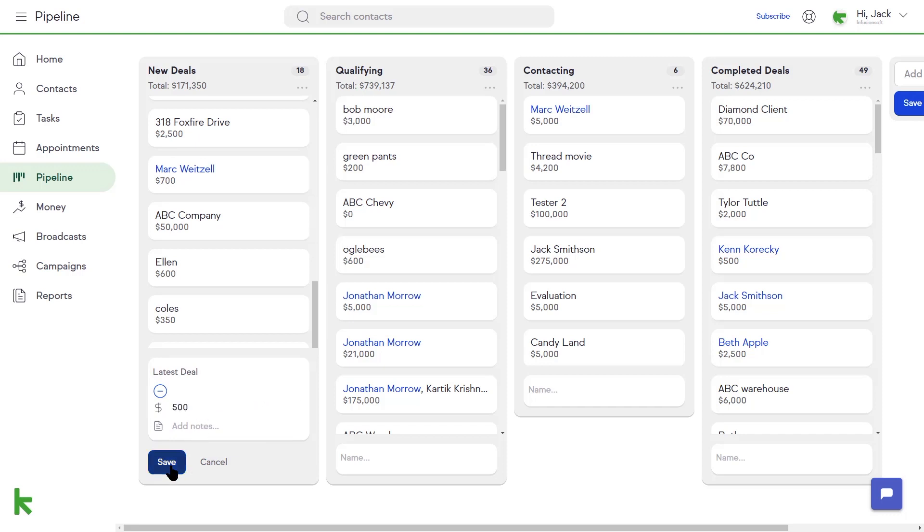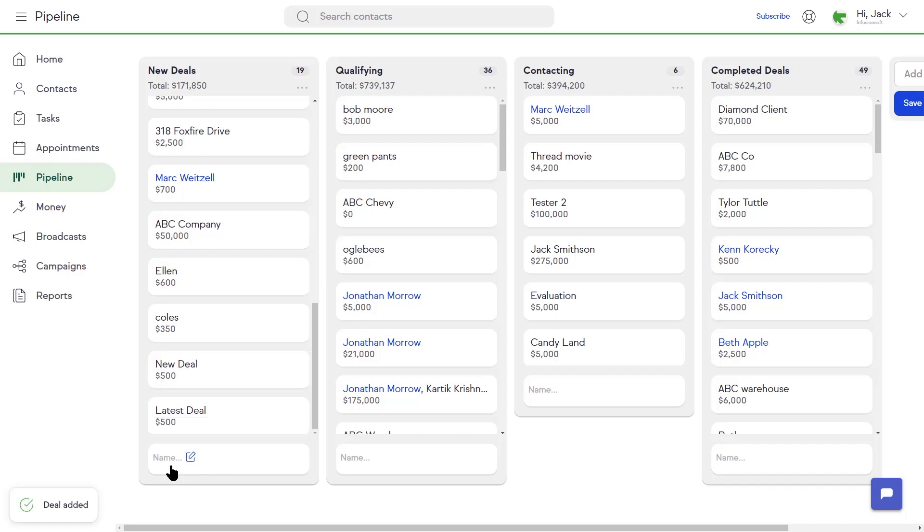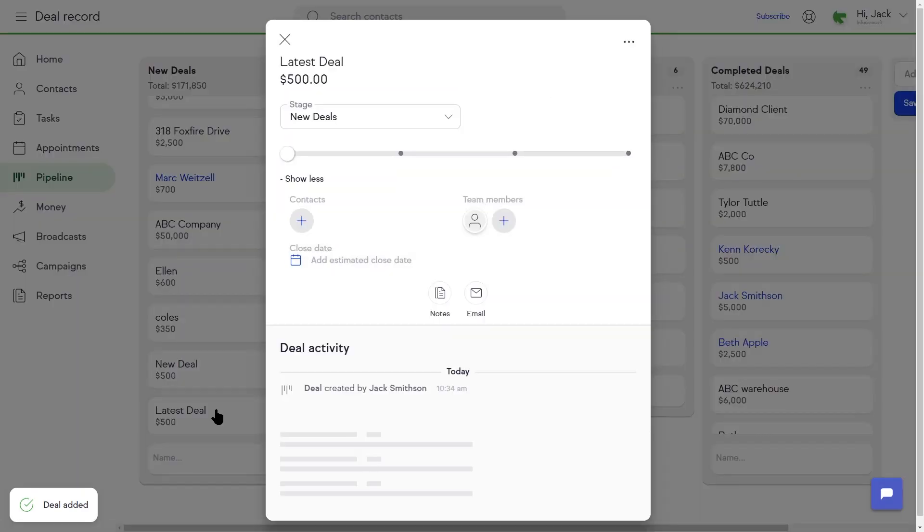Once the deal has been created, you can access its details by clicking on the deal card.